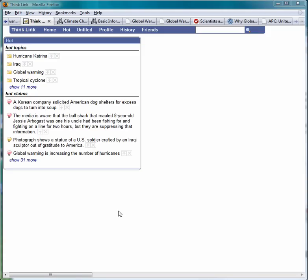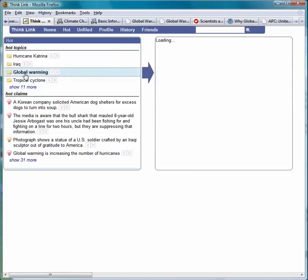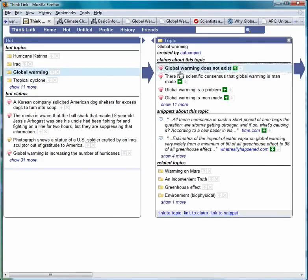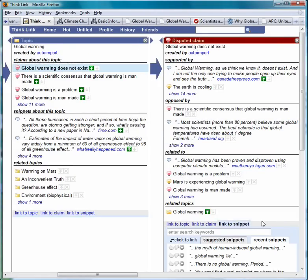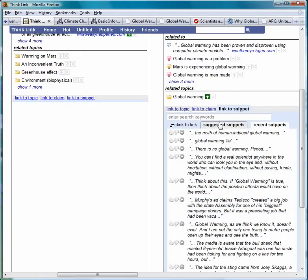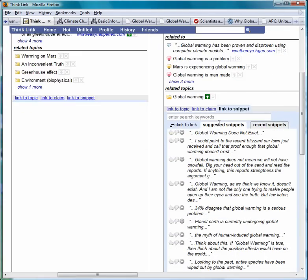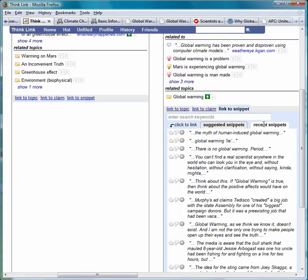Another way to associate snippets with claims is to use the Claim First approach. You can browse to a claim that you think is important, then click 'Link to Snippet', and ThinkLink will suggest snippets that you have marked that it believes might be appropriate. You can also show recent snippets that just show snippets in the order in which you marked them.